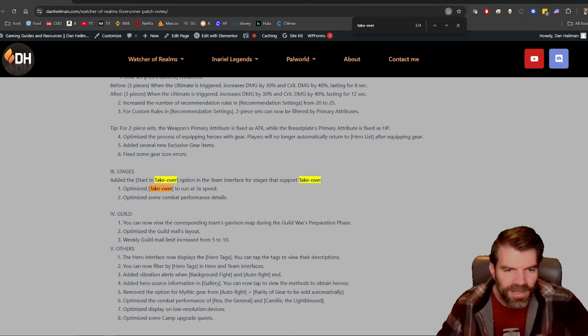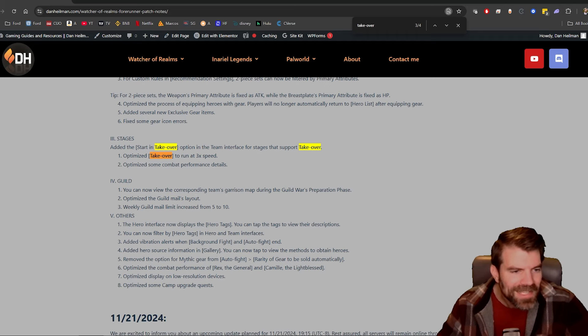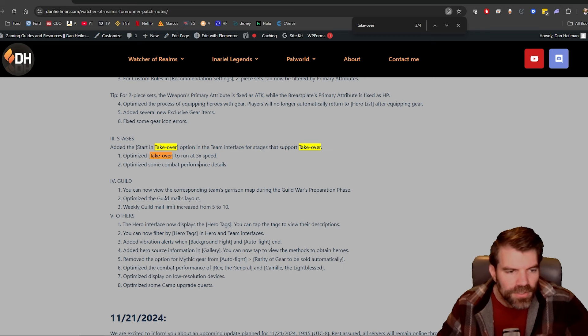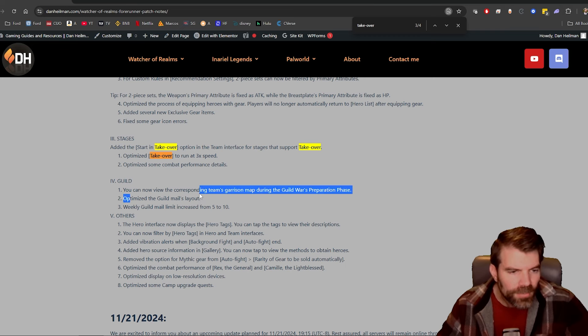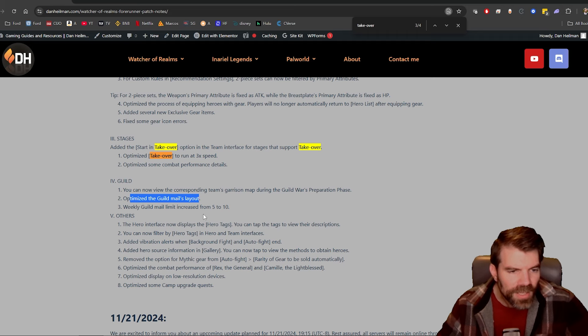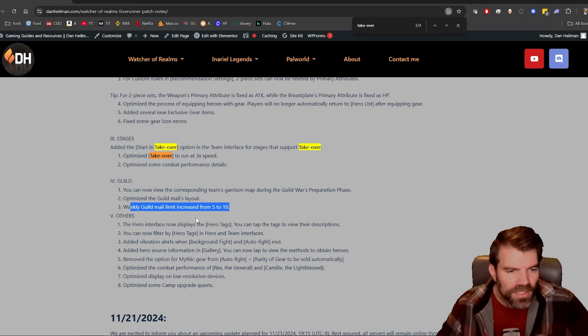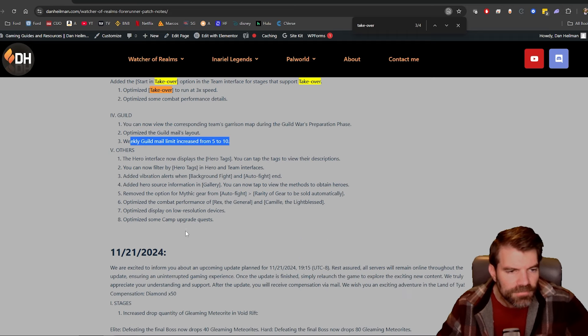Optimize takeover to run at 3X speed. Optimize some combat performance details, okay. Guild, you can now view the corresponding team's garrison map during the prep phase. Okay, that's good. Optimize the guild mail's layout. Weekly guild mail increase from 5 to 10.